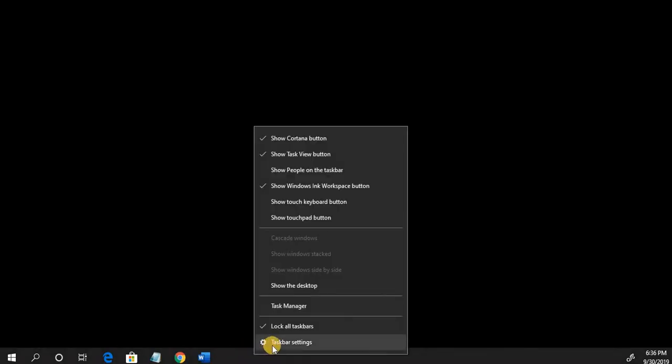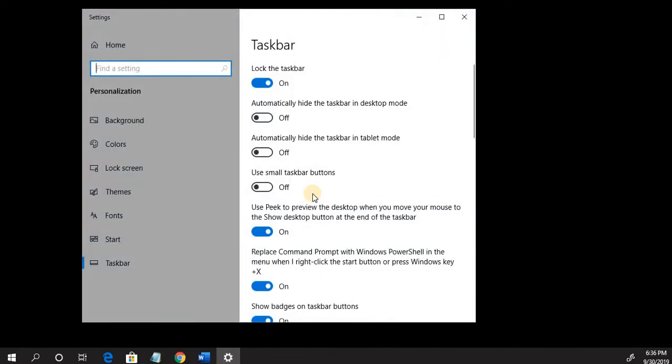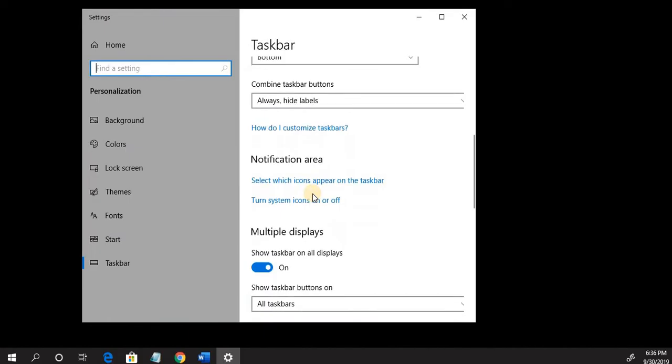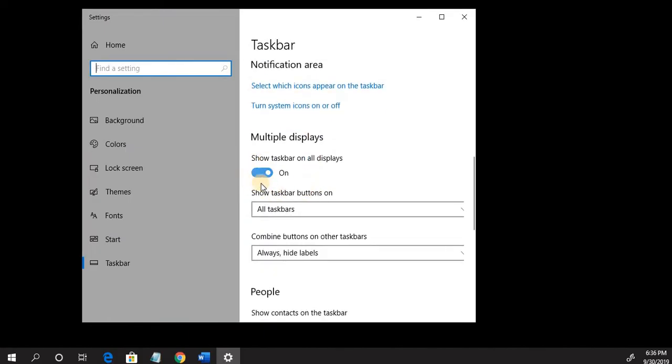If you have multiple monitors, by default the taskbar will be on both of them, or as many as you have. So to change that, go to an empty area at the bottom of your taskbar, right-click, select the last option, Taskbar Settings, and now scroll down and we're going to turn off Show Taskbar on all displays.